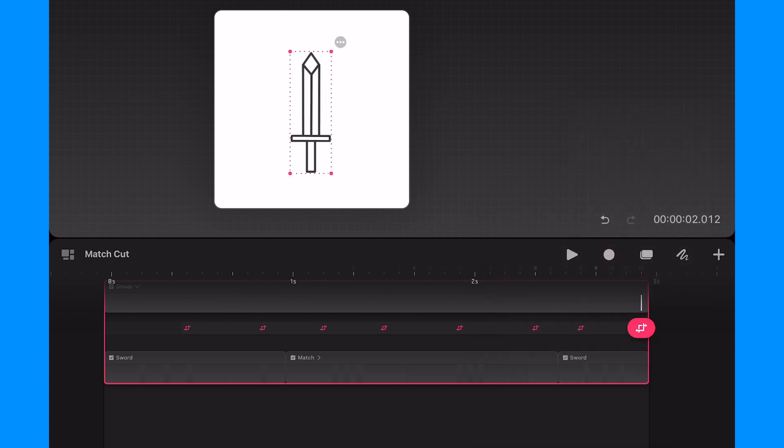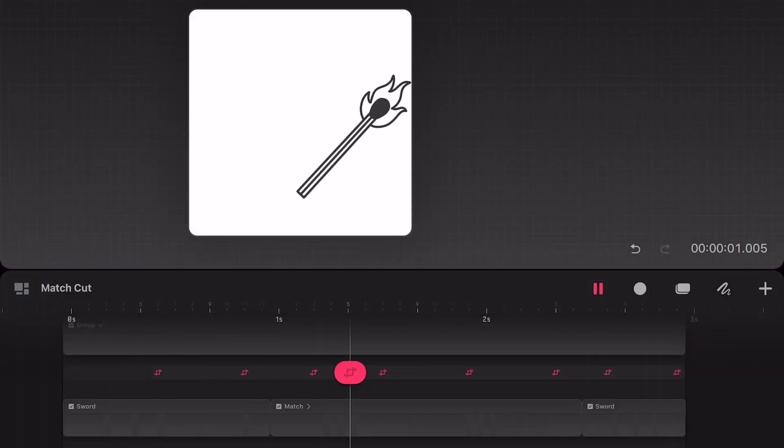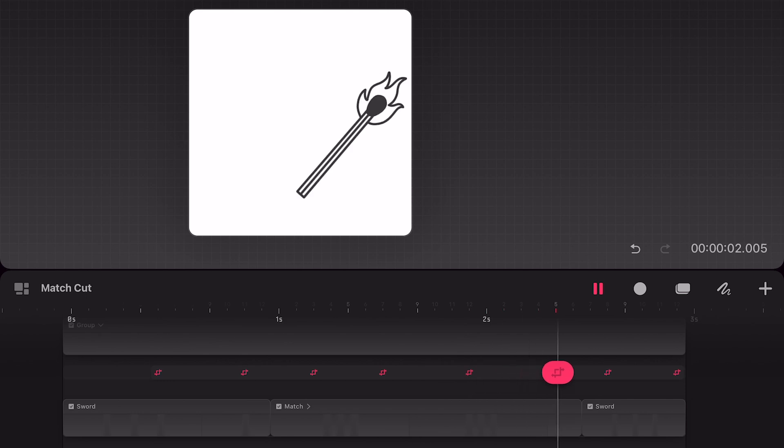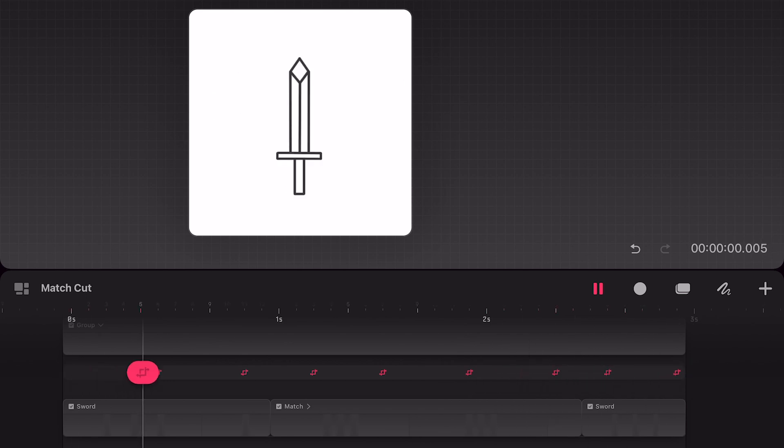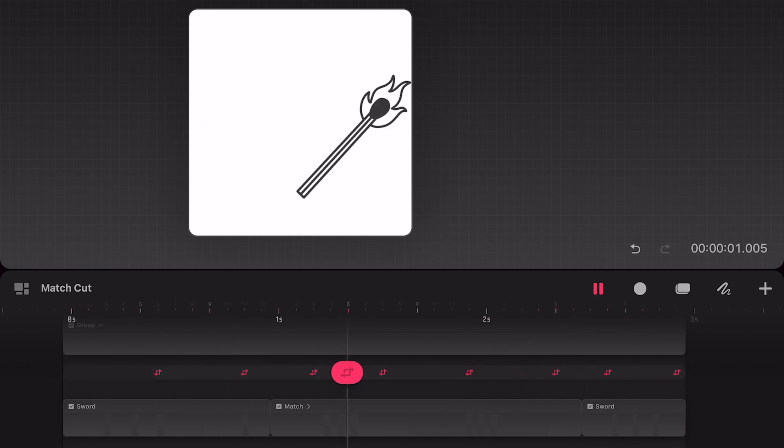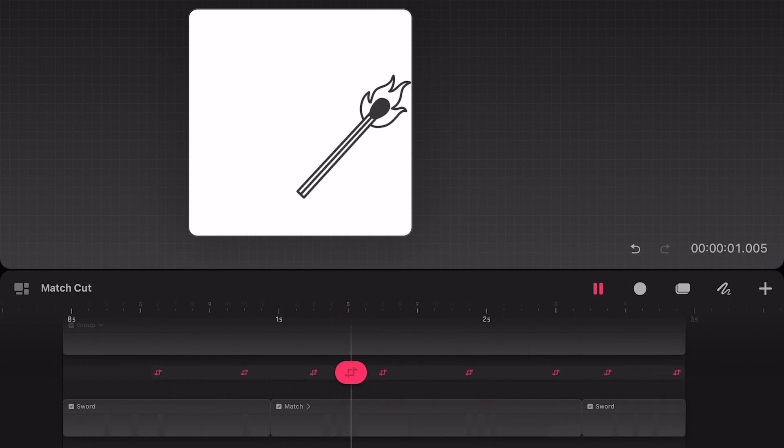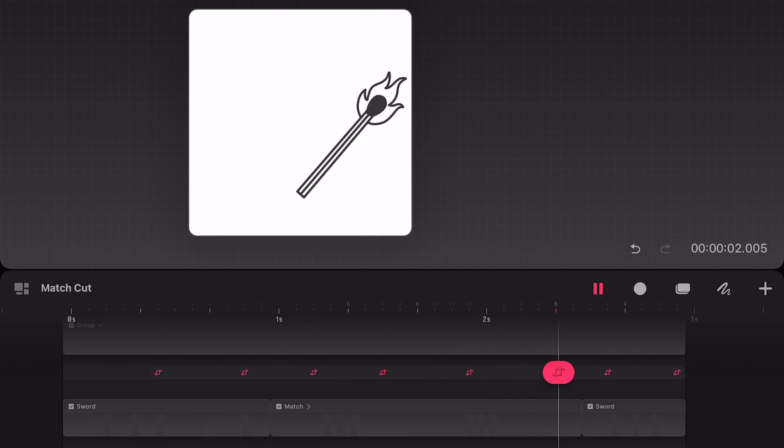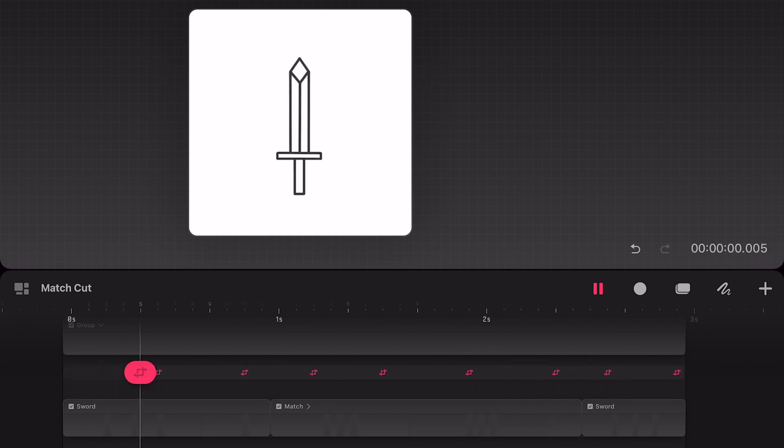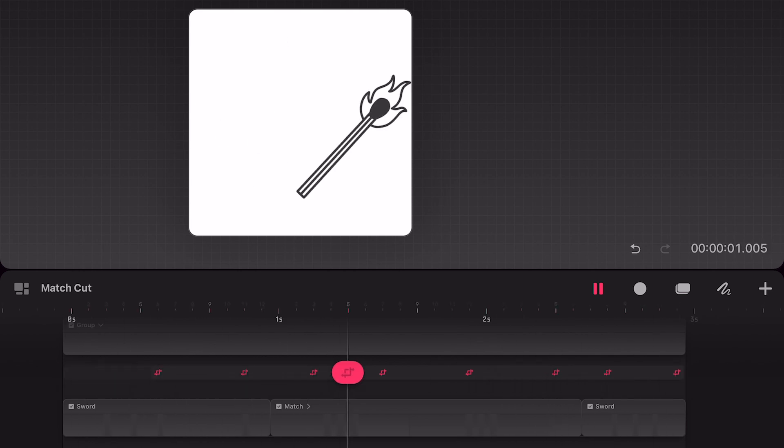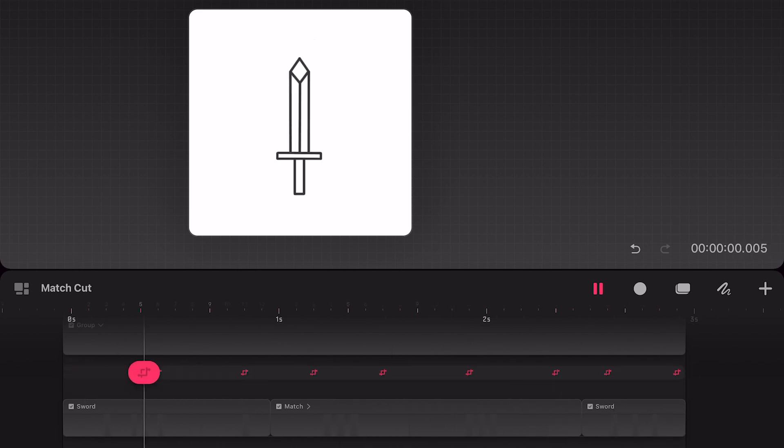And now I'll tap on play to review the full animation. Nice! The last thing I'll do is animate the opacity so it looks like the match ignites and goes out as it's moving.